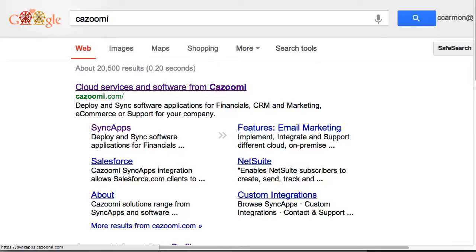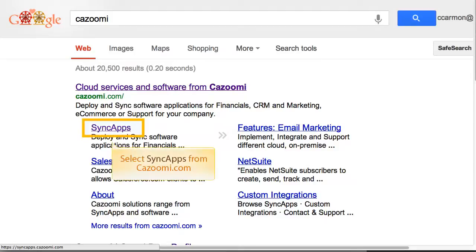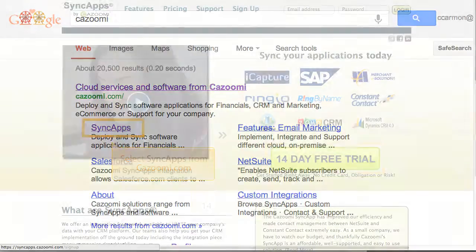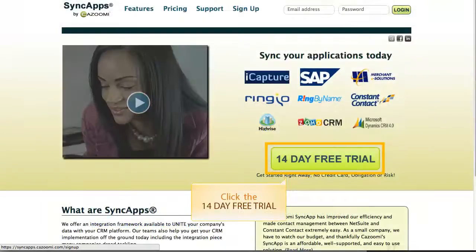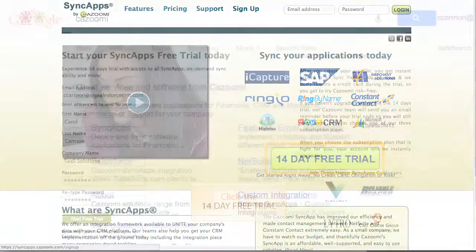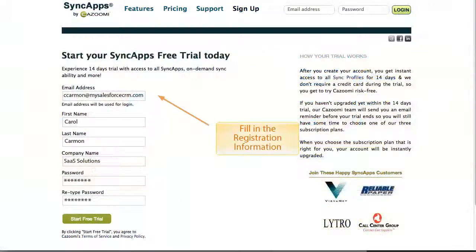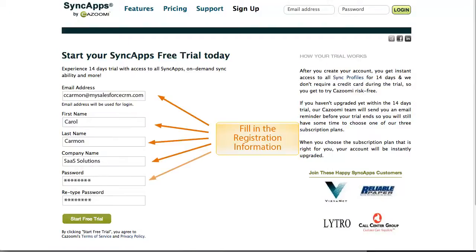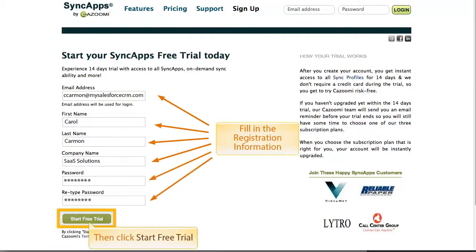After you have searched for Kazumi on the web, select Sync Apps from Kazumi.com. Then click on the 14-day free trial and fill in your registration information. Then click Start Free Trial.